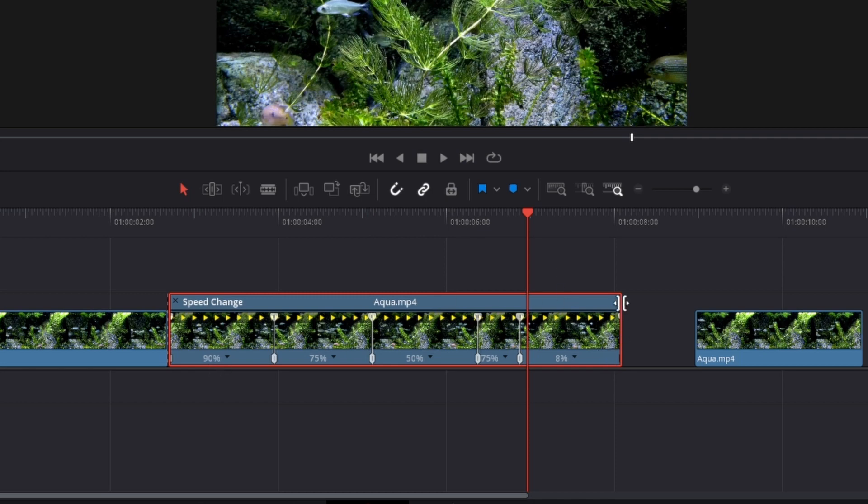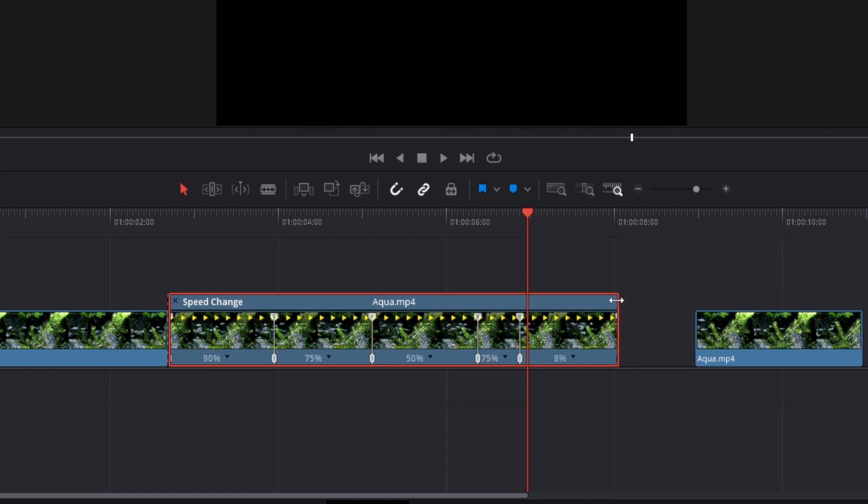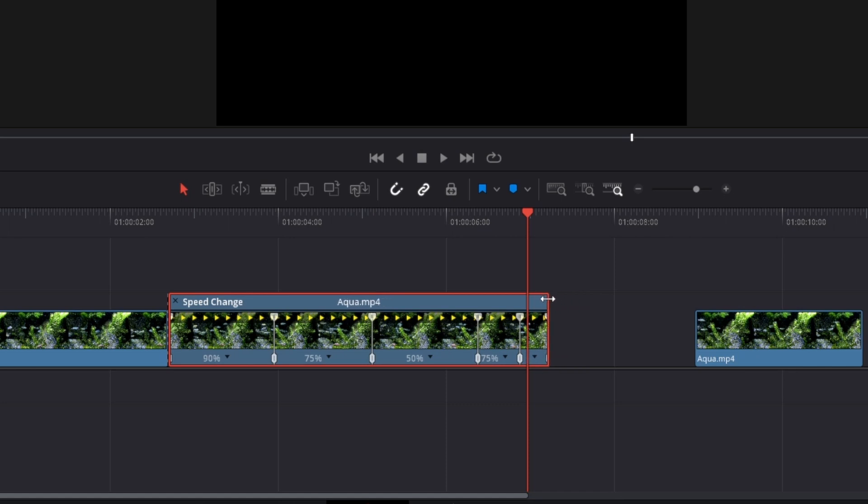To do this, you can see we have the gray handle here. Just hover your mouse over the top edge of the clip like this and then drag to the left to speed up the clip.